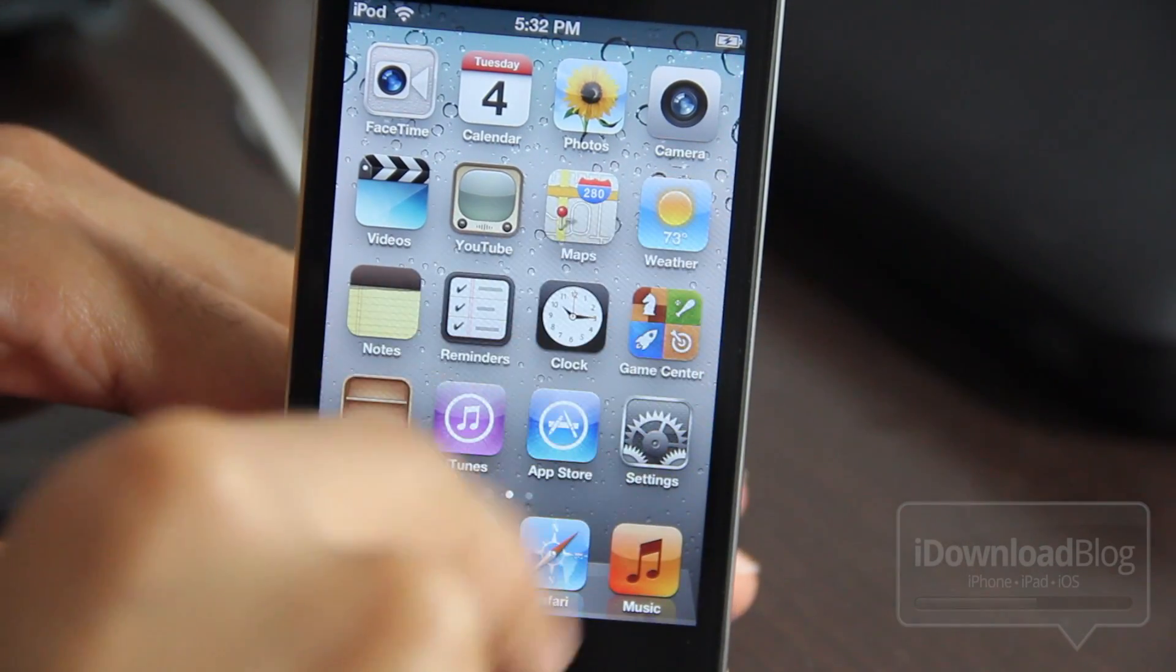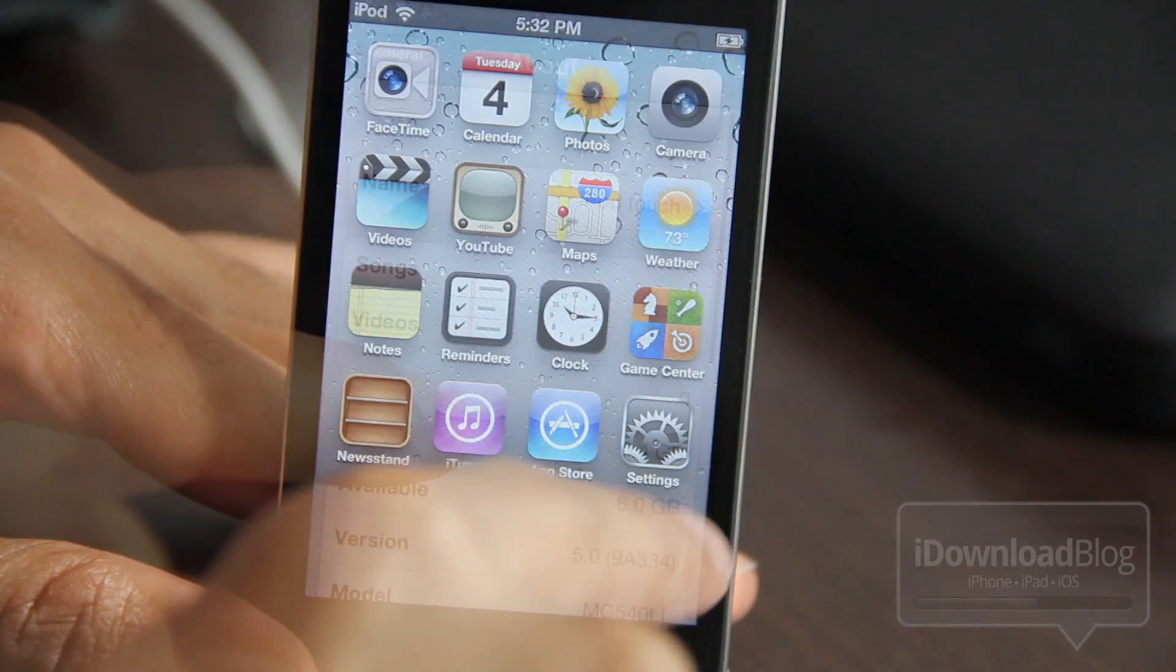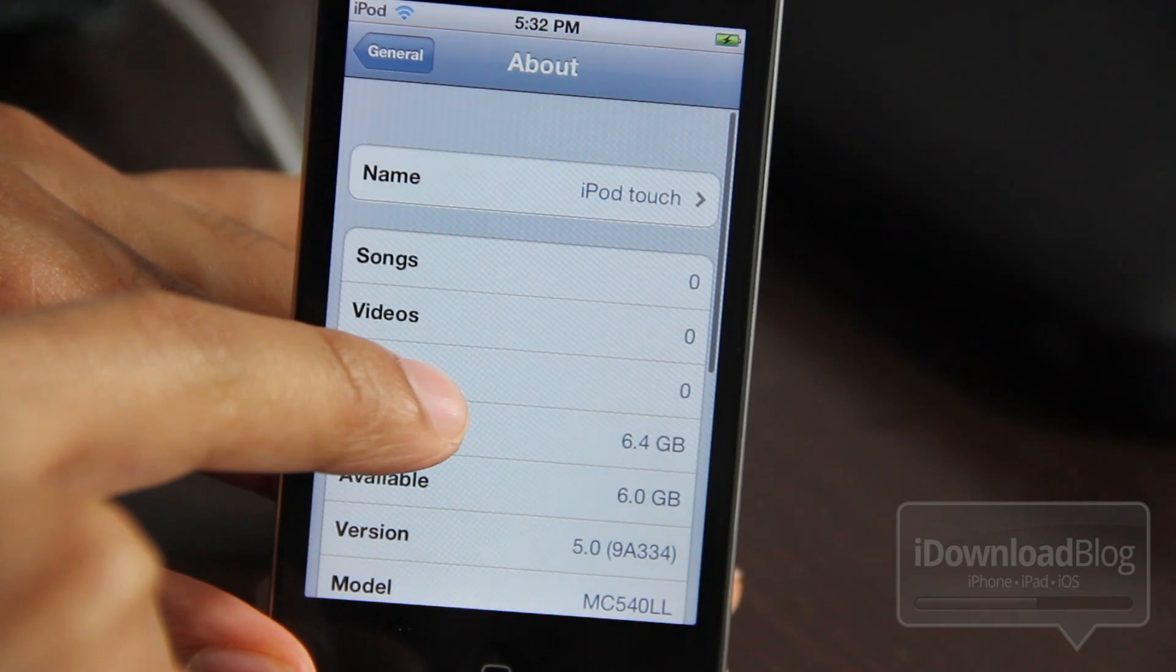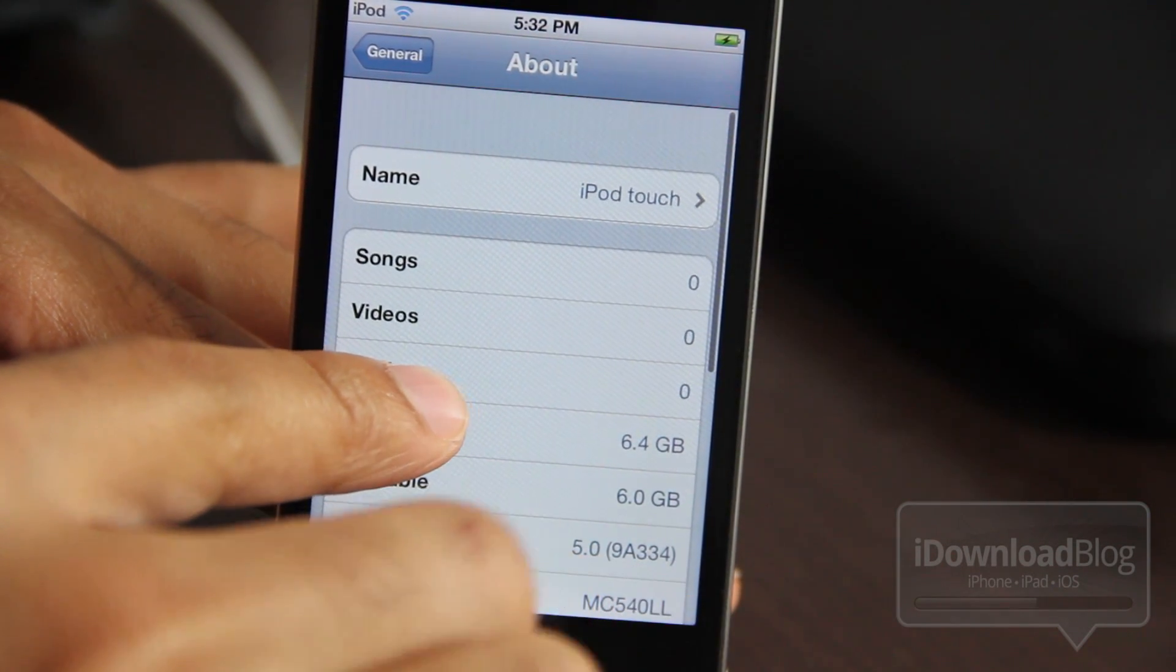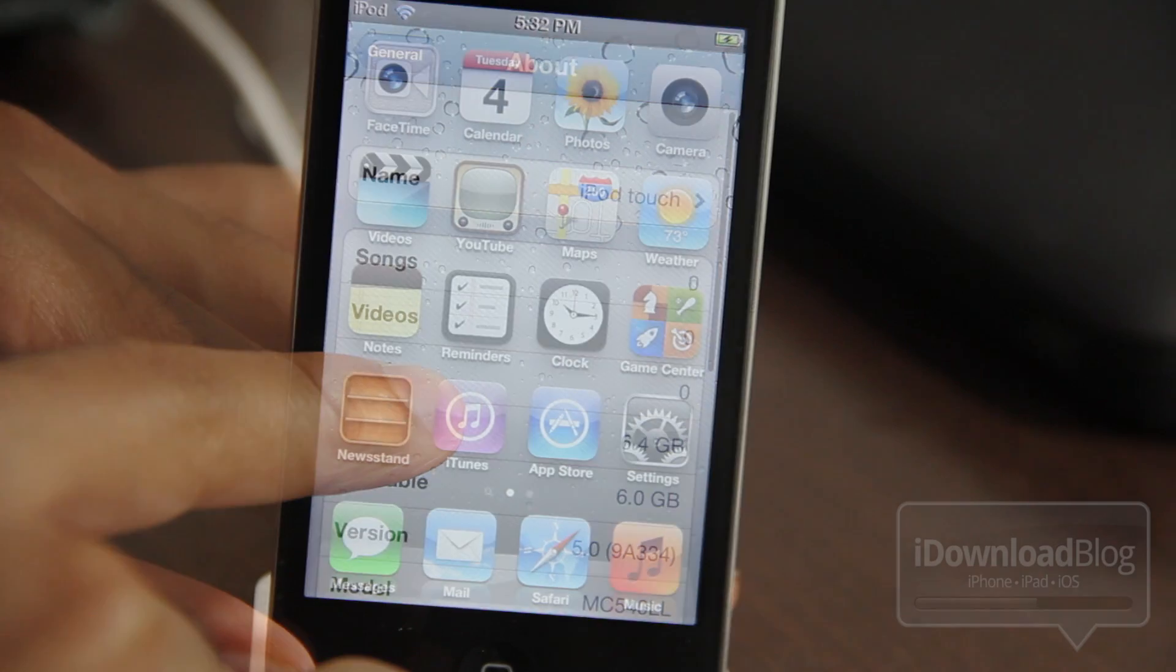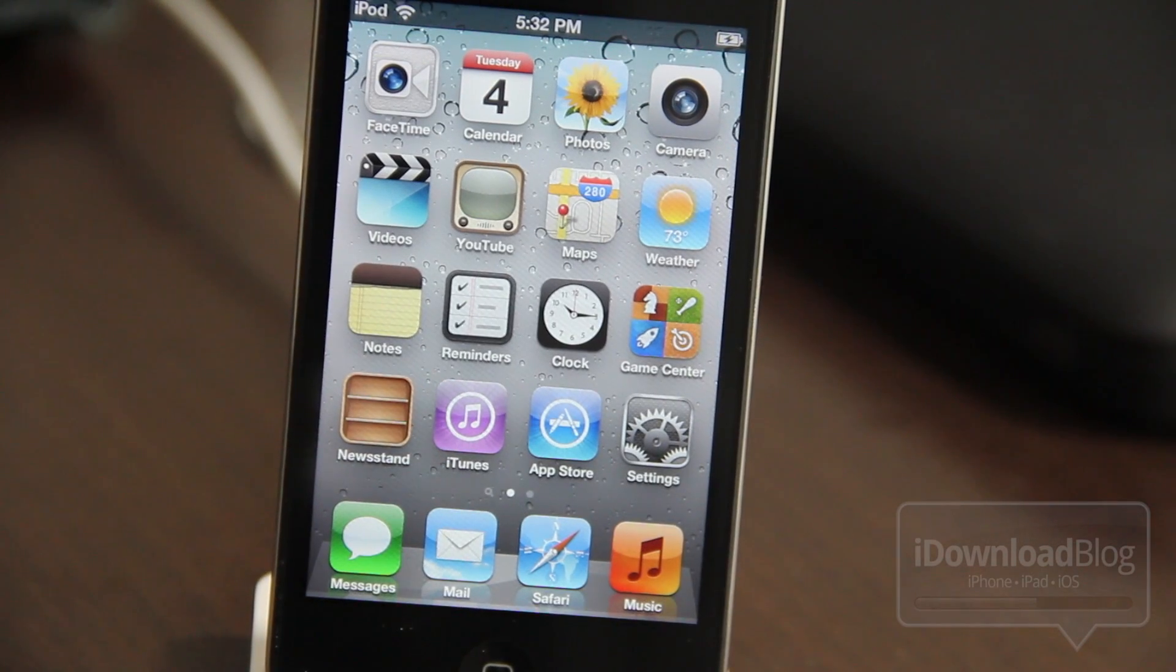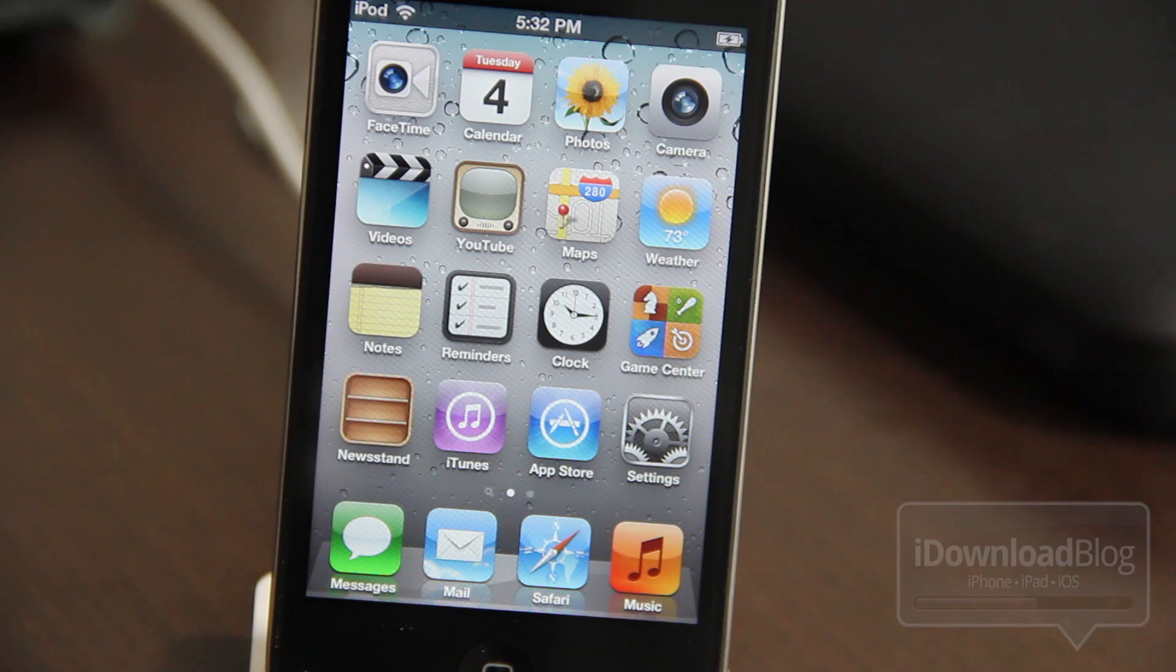This is it, folks. This is iOS 5. Let me just show you in the settings section here. You can see it 5.09A334. That is the final Gold Master, the version right prior to the public release. So this is what you're going to get come October 12th.